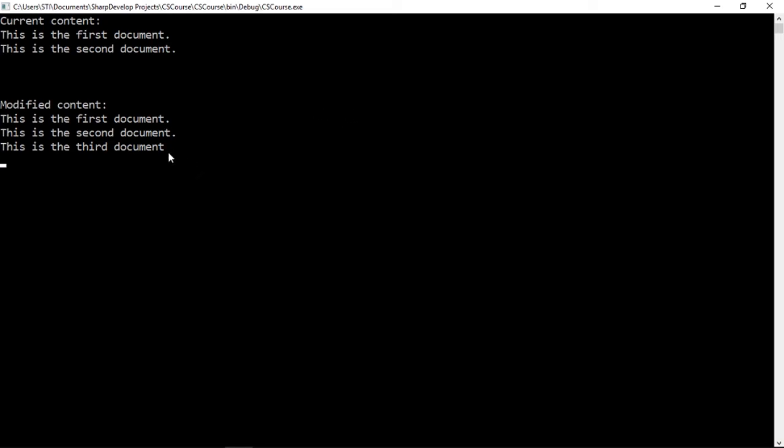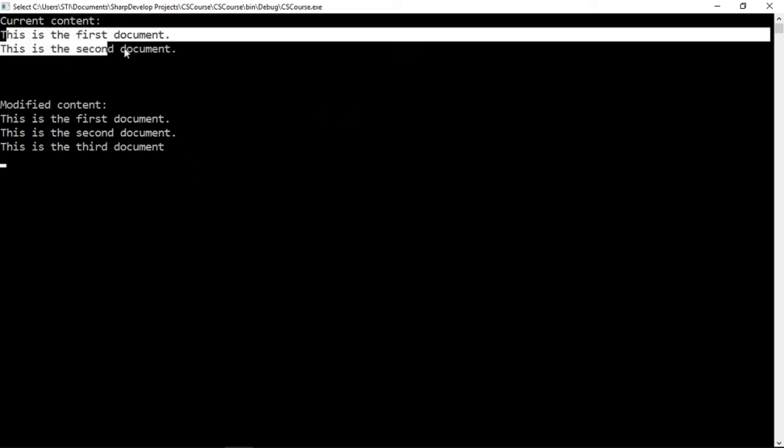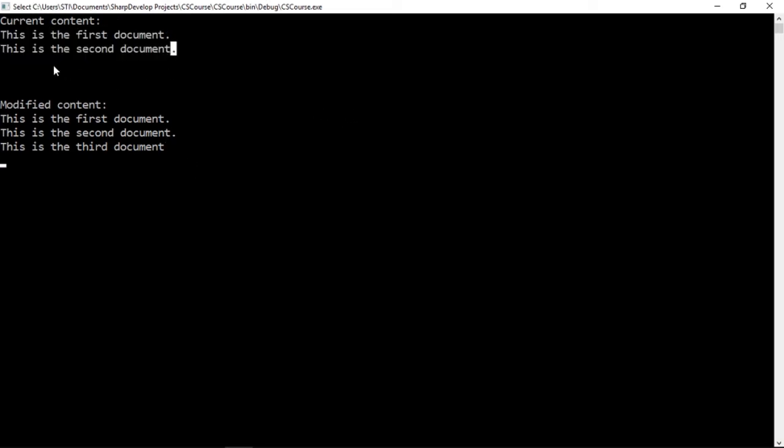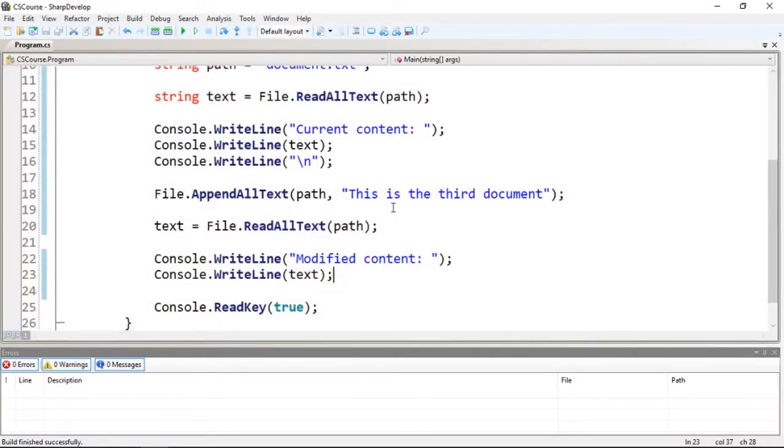That's exactly what we meant - which is the first document. We added another line, which is the third document, and now we have appended some text into this text file.